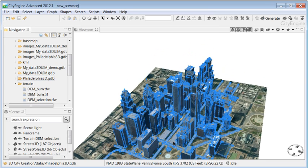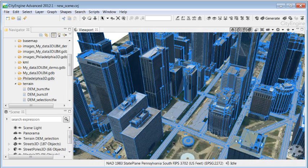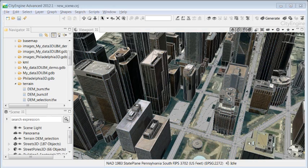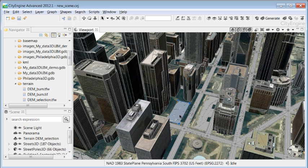And you'll notice that for two building footprints, there are no 3D building models. Now we can easily create these by applying a procedural rule.